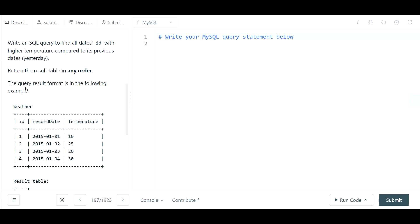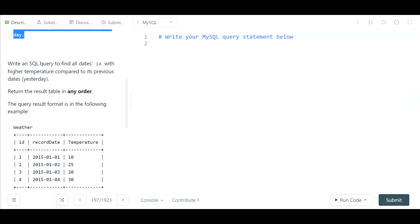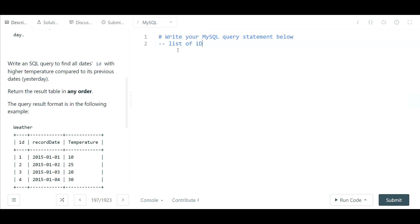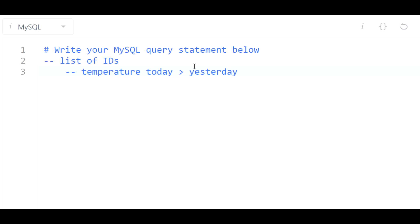So here's the question. Write a SQL query to find all dates ID with higher temperature compared to its previous day. So we're outputting a list of IDs and specifically it's asking for IDs where the temperature was higher than yesterday. The temperature for that day was greater than the temperature the very day before that.